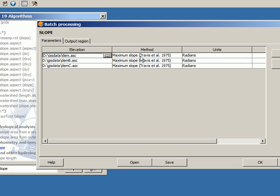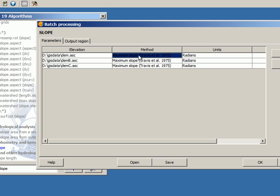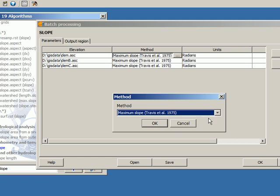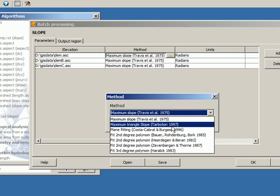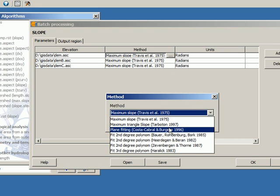The next thing that I have to do is to fill the values in method and units. These are the default values, but I can change them as well. So I just click on here, and then I select the value that I want.